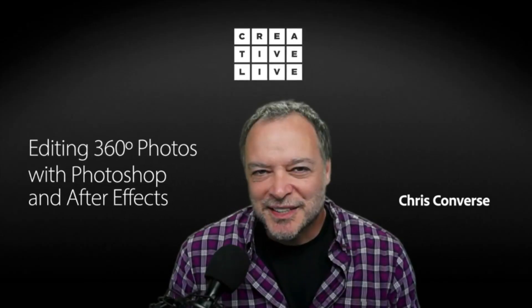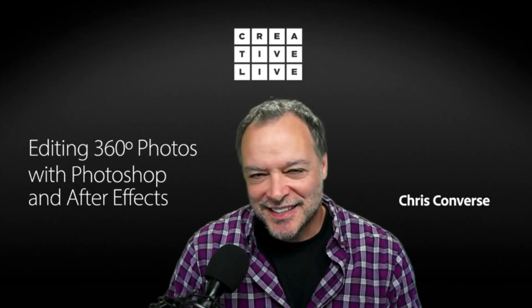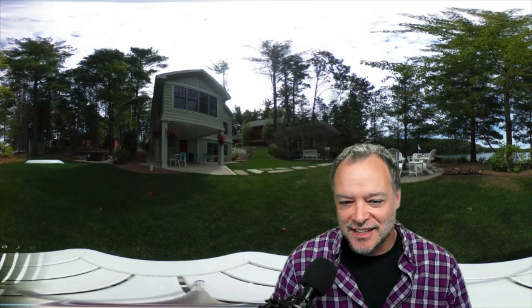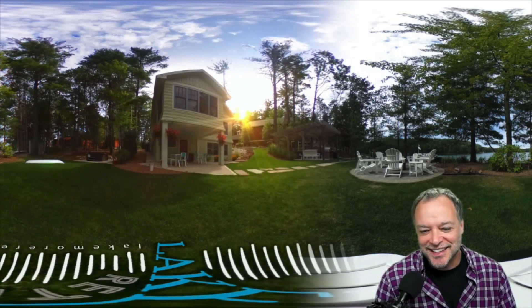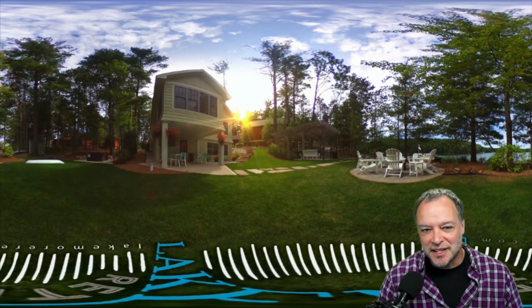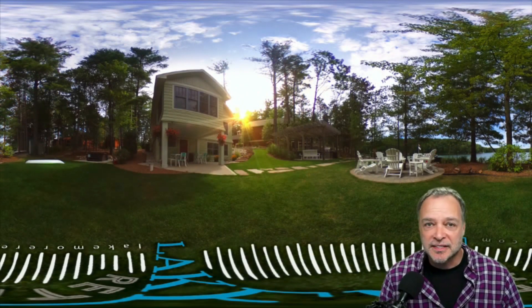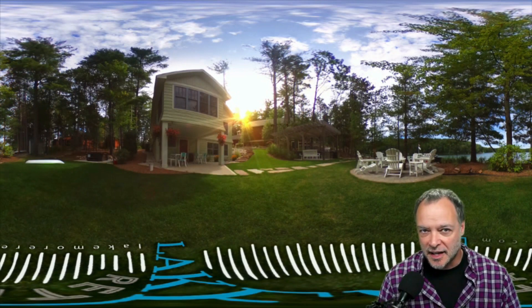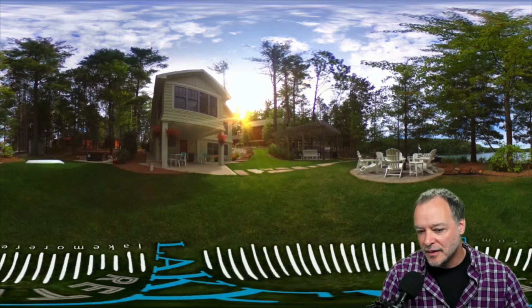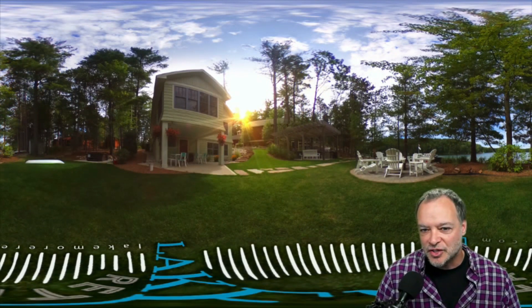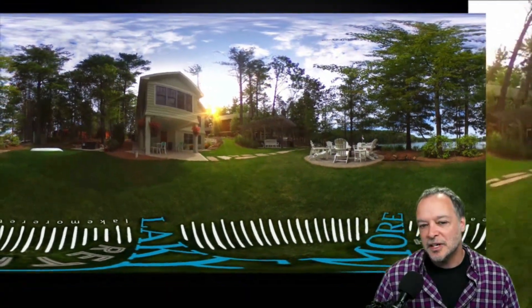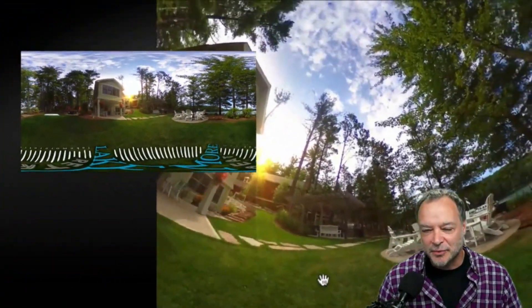Hi everybody and welcome to editing 360 photos with Photoshop and After Effects. My name is Chris Converse and I'm going to be sharing a bunch of techniques and workflows that I use with both After Effects and Photoshop to take an image that looks like this and turn it into something like this. Throughout the course we're going to be adding a sunset, compositing another image of a sky, doing color adjustments, and adding two-dimensional artwork in a 360 photo.